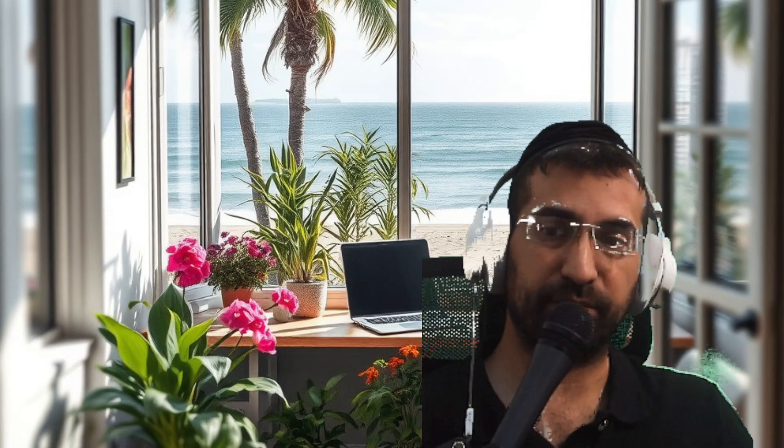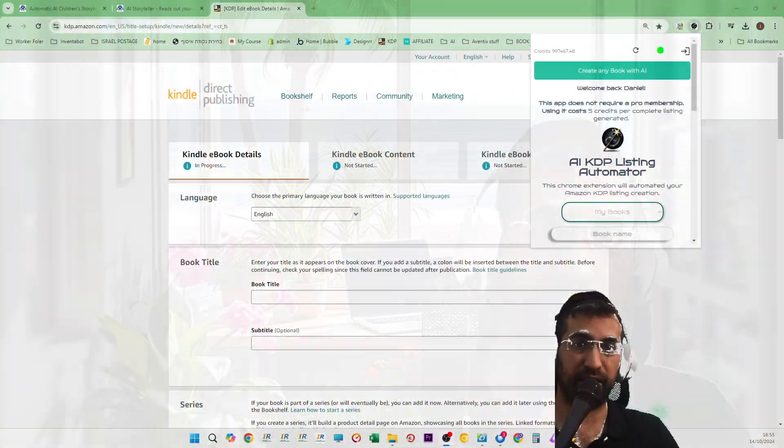Let me show you, especially for those of you who are making Amazon books with AI and children's books, regular books, coloring books, all the different types of books. If you don't have this Chrome extension, which basically fills out the entire Amazon form.